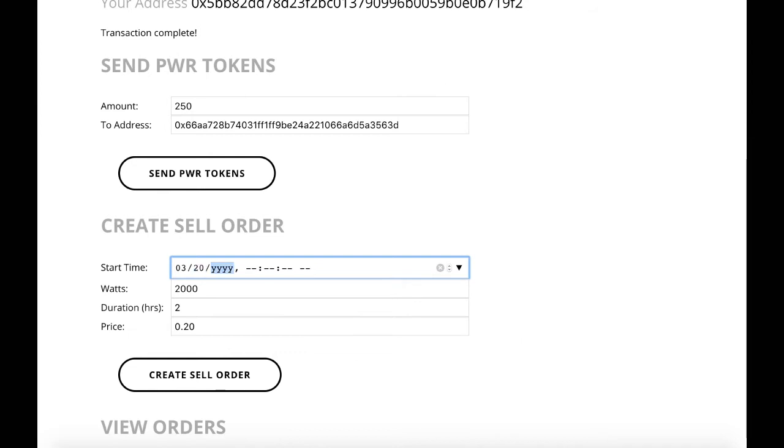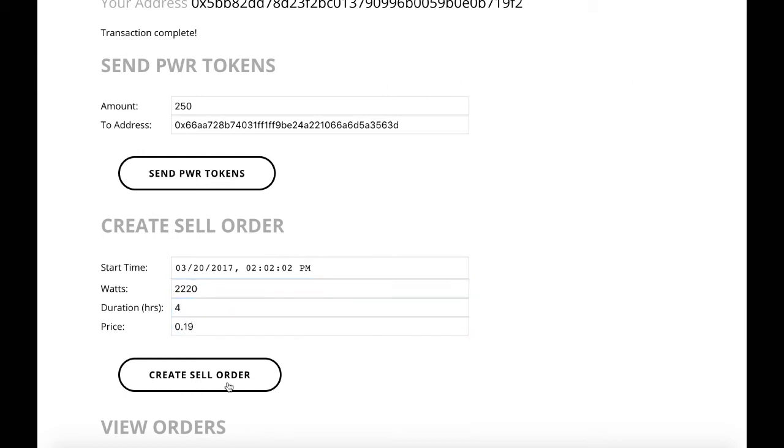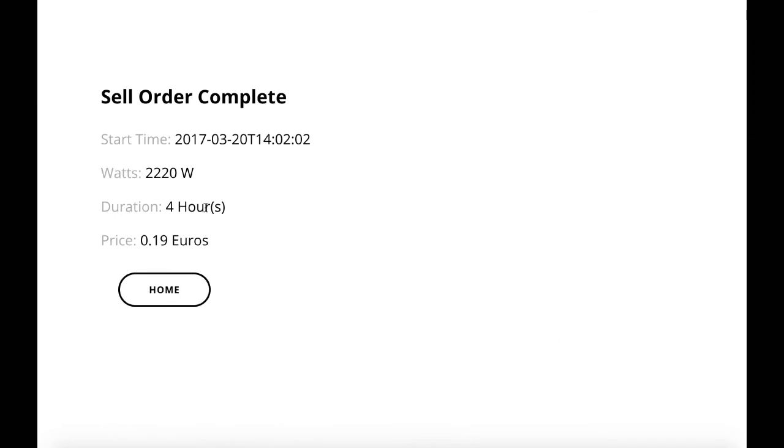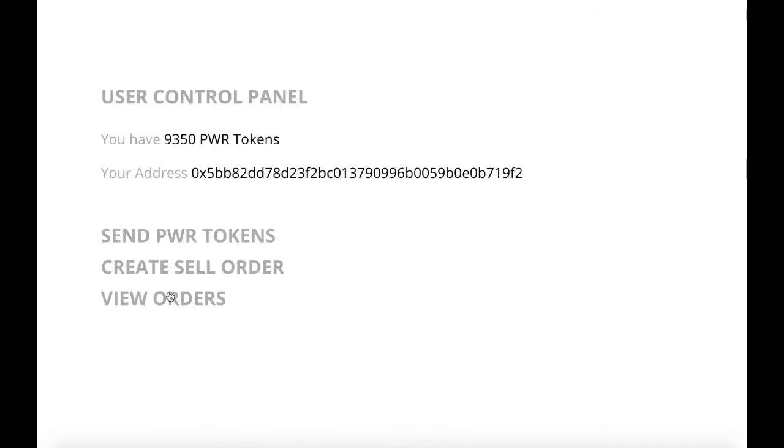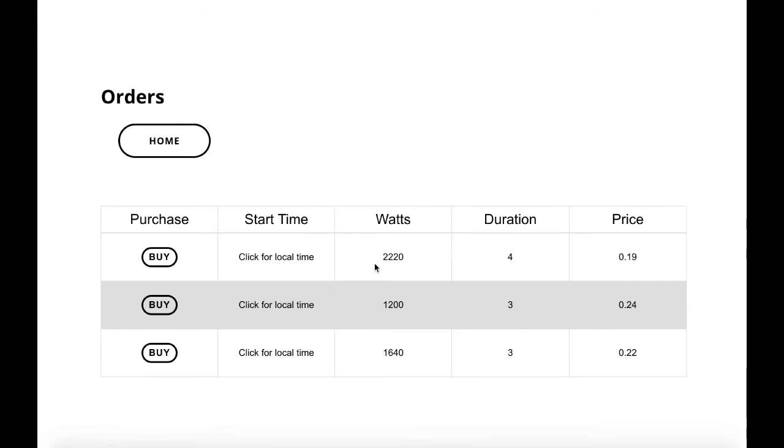Creating a new sell order. We're entering the start time of the order, how many watts we're selling, and the duration of time, along with the price.